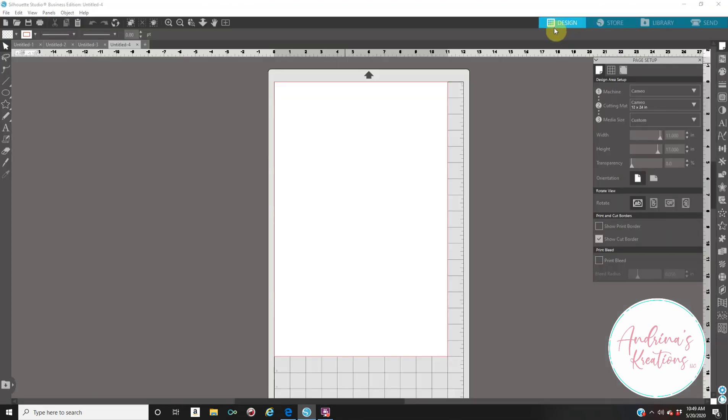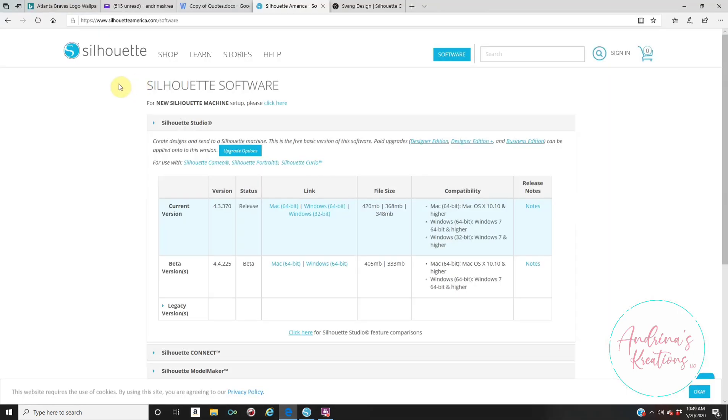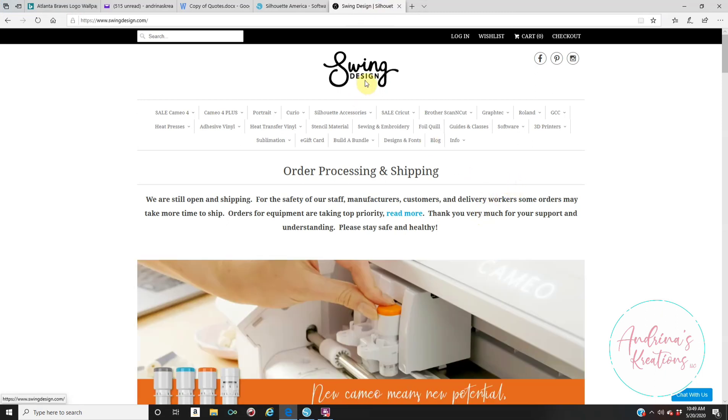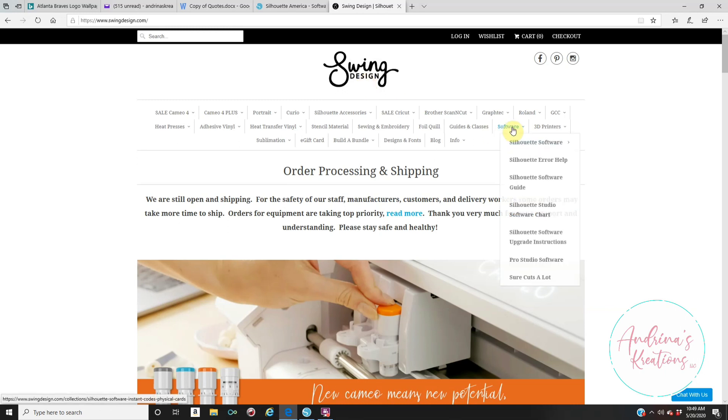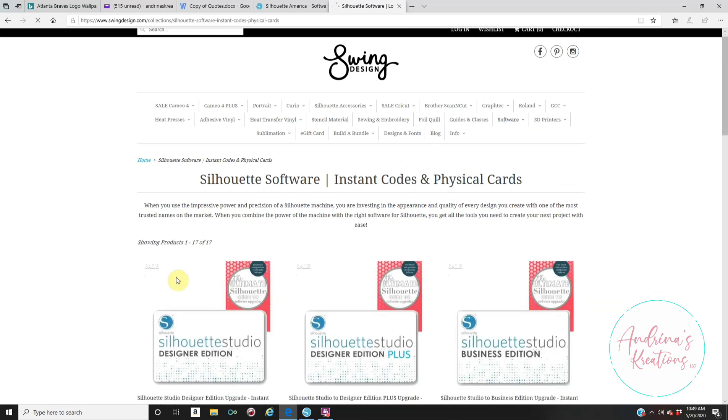Now, if you want to upgrade to Designer Edition and above, like me, I have Business Edition, meaning that you have all the icons. It is only a one-time payment. To do that, you can do it from Silhouette America website, or if you go to Swing Design, Swing Design has it way cheaper. Usually, it's $100 for Business Edition, but if you go to Swing Design, usually they have a sale. Right now, it's on sale for $48 if you want to upgrade to Business Edition.